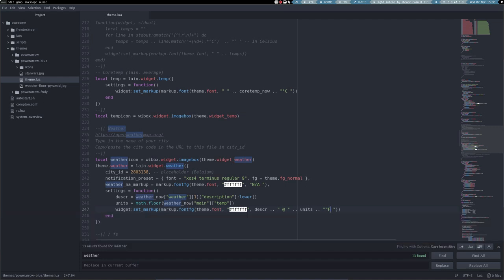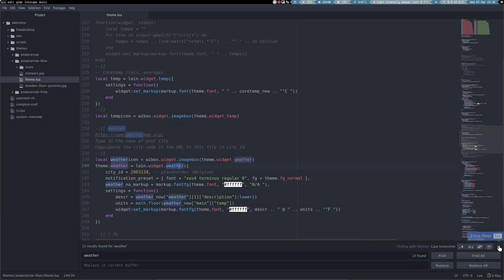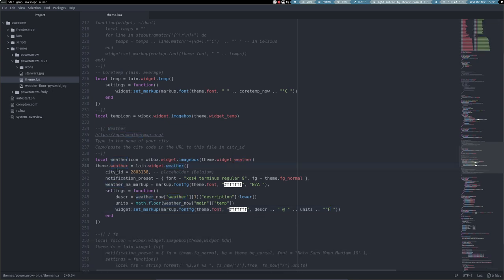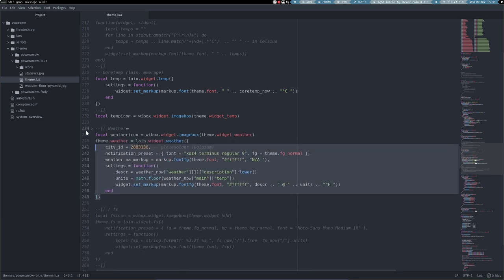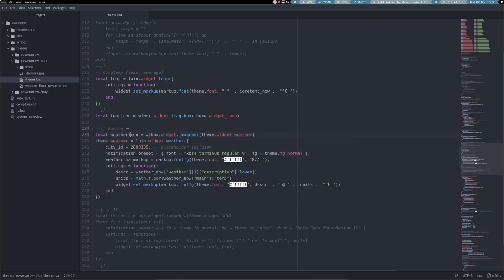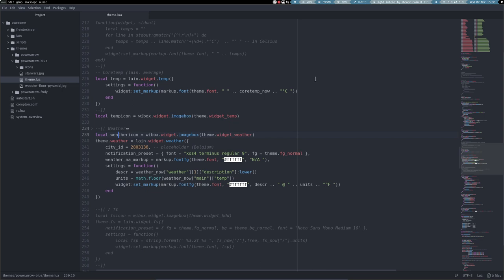So what we need to do is take a look at the code. Let's get rid of the search. So we are in this part of our code. So you analyze. And you see that there is a weather icon that we are going to get. A weather icon, an image box weather. And then we are actually calling upon a widget. A widget called weather.